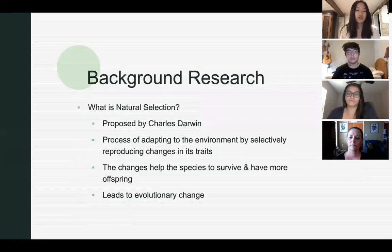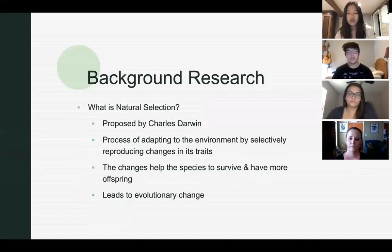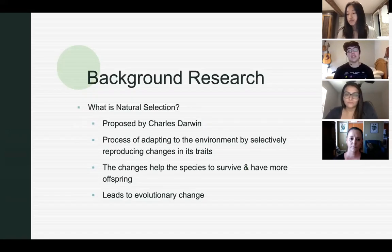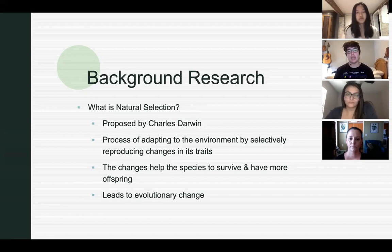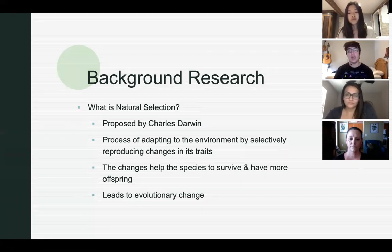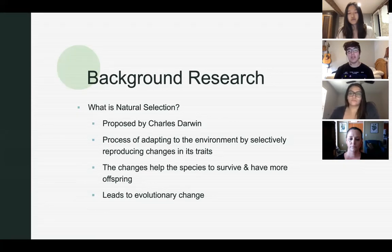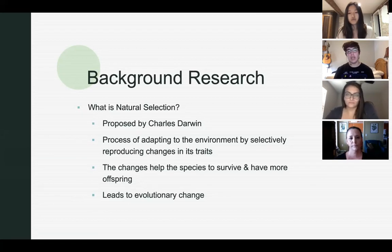So what is natural selection? Natural selection was a theory proposed by Charles Darwin. It involved the process of organisms adapting to their environment, and organisms with more favorable traits selectively reproducing as a whole to help the species survive. This led to evolutionary change as it displayed how populations change over time as they adapted to their environment.